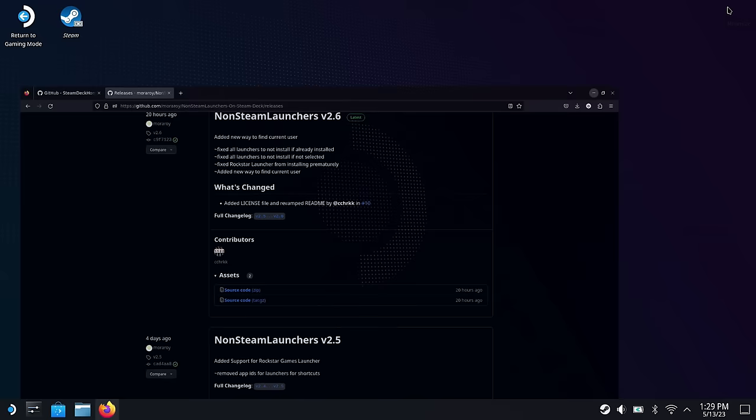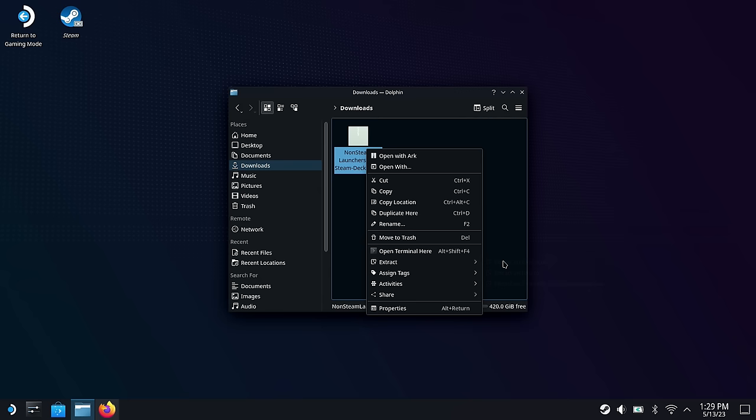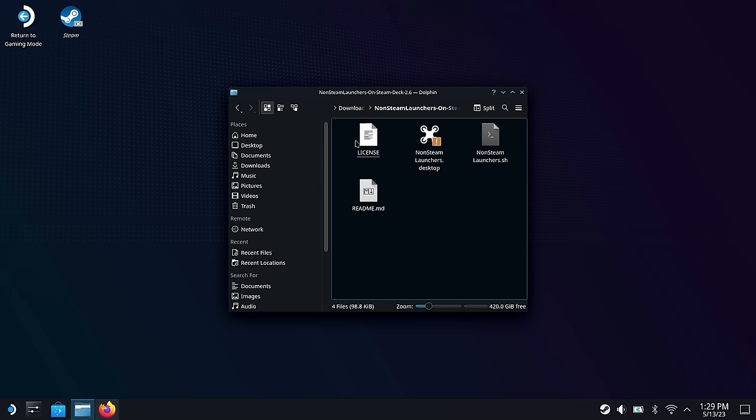Once I've downloaded that, I'm going to go into my Dolphin Explorer files here, go into downloads, and you'll see I have my non-Steam launchers download right here. I'm going to right-click on that and click Extract Archive here. Once we do that, it'll make us a folder for our non-Steam launchers software. We're going to open that up, and then we have our file right here that we want to run. I'm going to double-click that and execute.